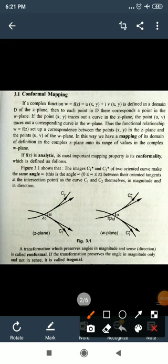Hello friends, this is our ninth lecture on complex numbers. Today we start a new topic: conformal mapping. If a complex function w = f(z) = u + iv is defined in domain D of the complex plane z, then to each point in D there corresponds a point in the w-plane.